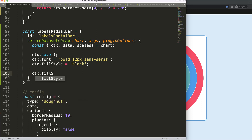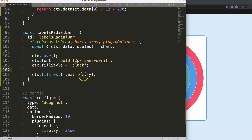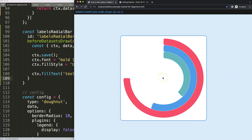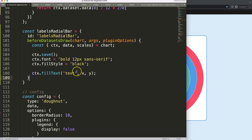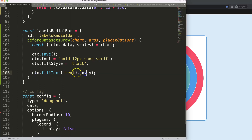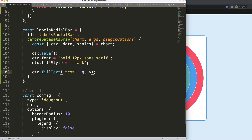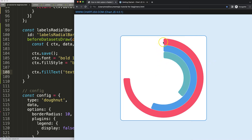Then we're going to say CTX dot fill text — that's the one. We pass in the text, then the X coordinate, and then the Y coordinate. Getting these coordinates is slightly tricky. We have to calculate from the center going up, because we get the coordinates of the center. The text is just default text for now; later on I'm going to soft-code that. The X coordinate should be basically here.